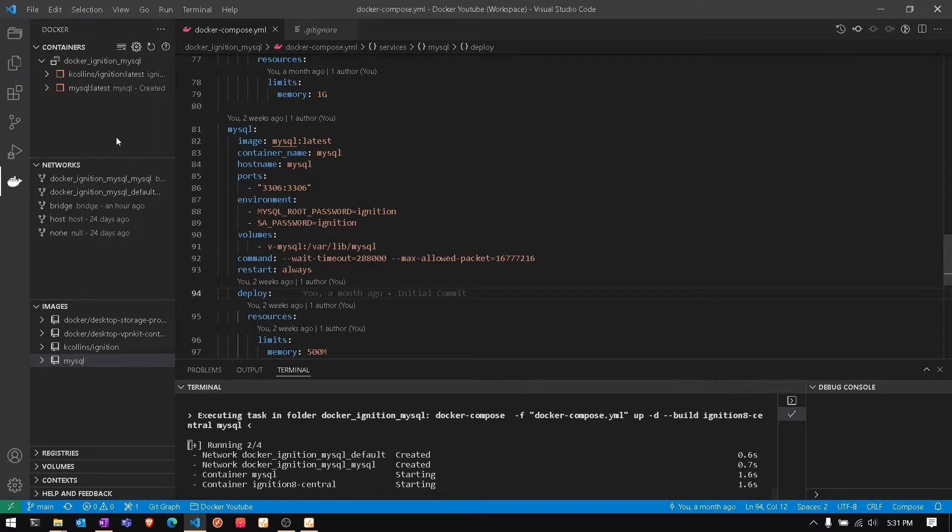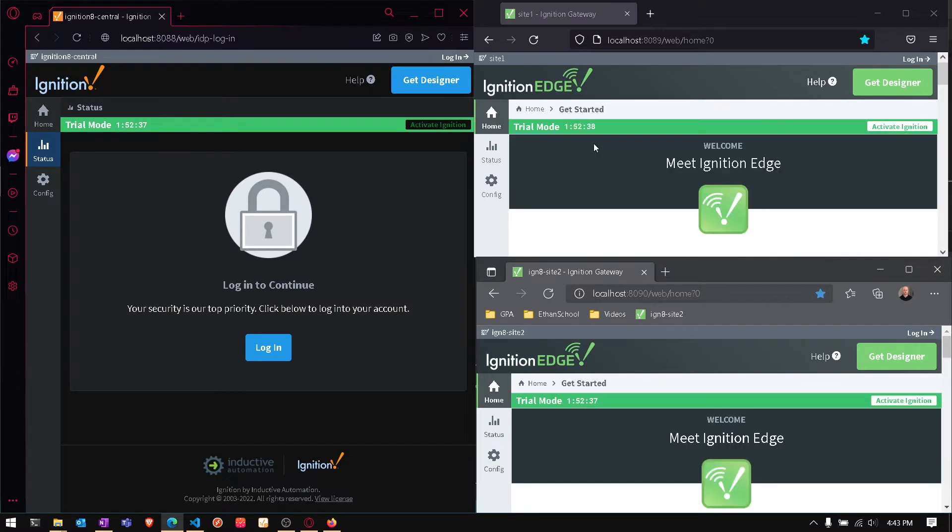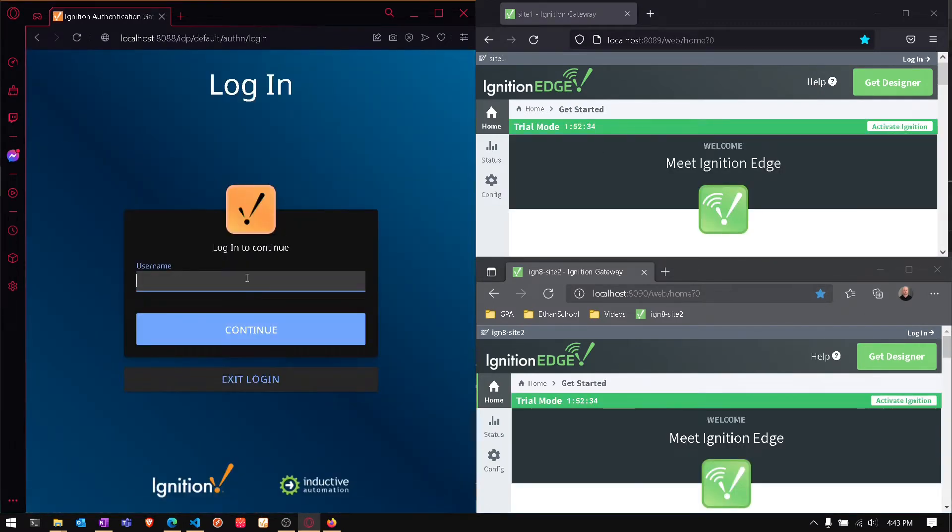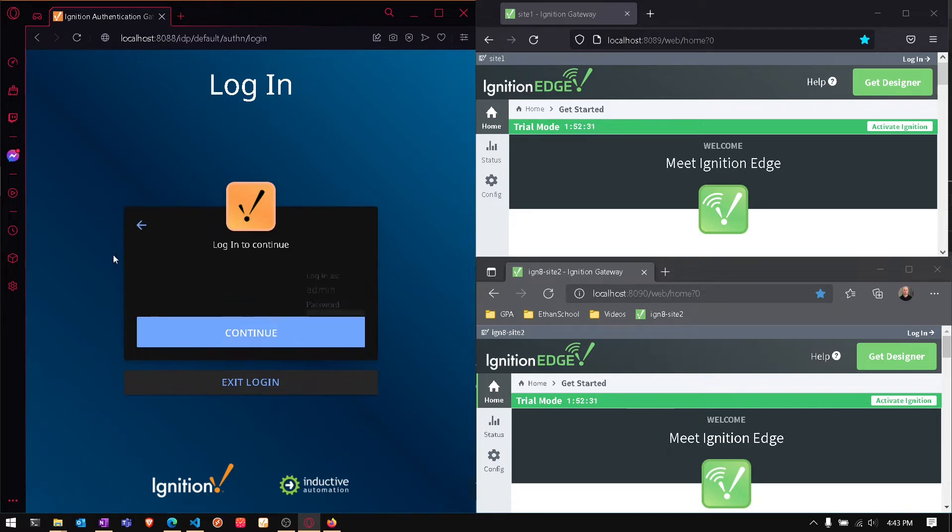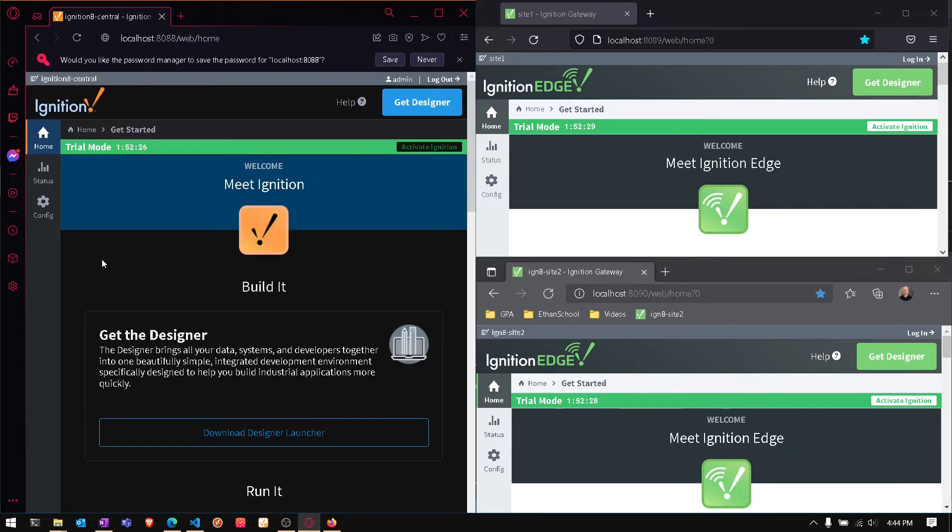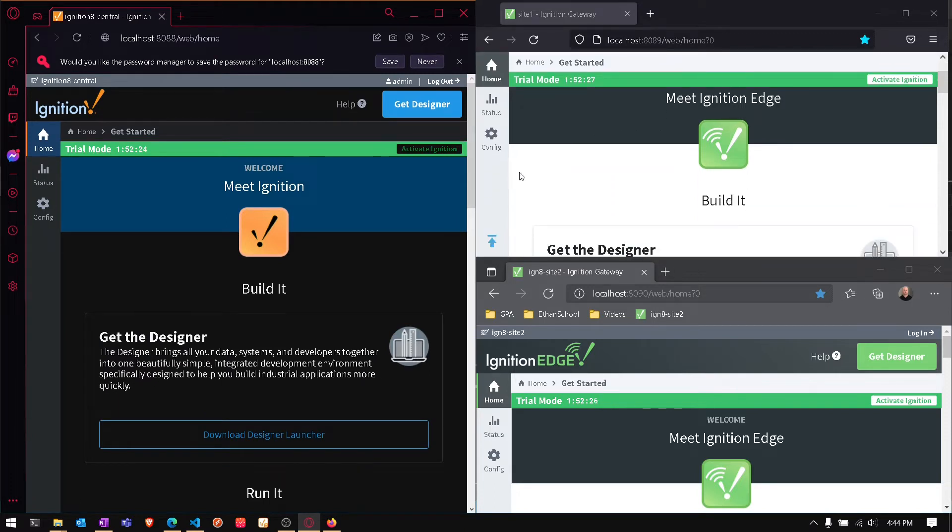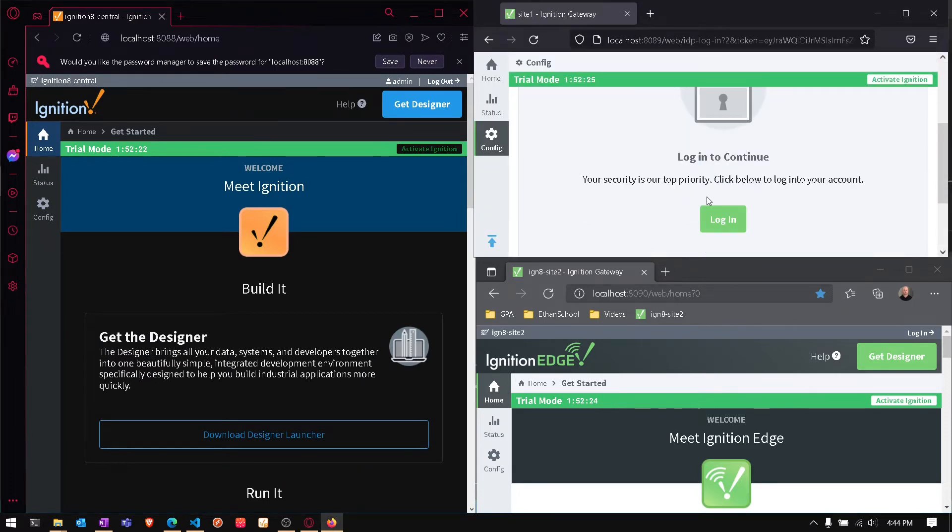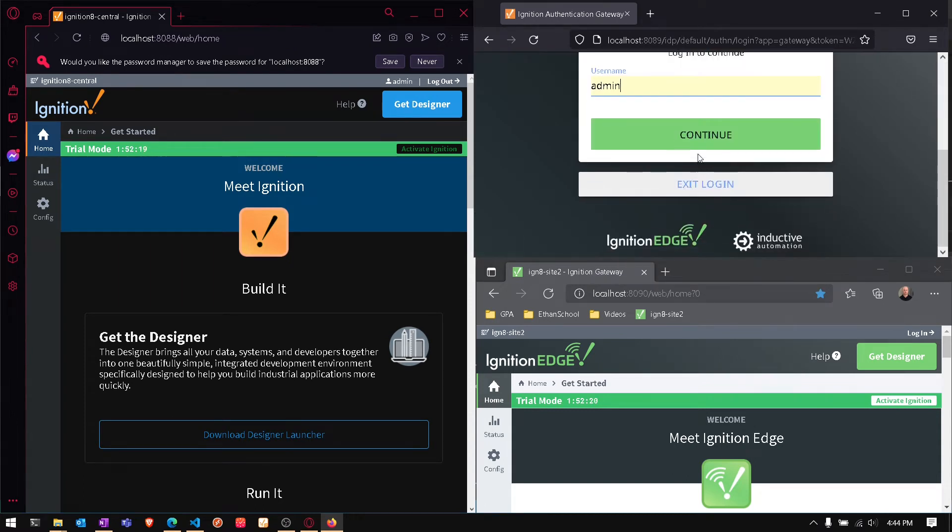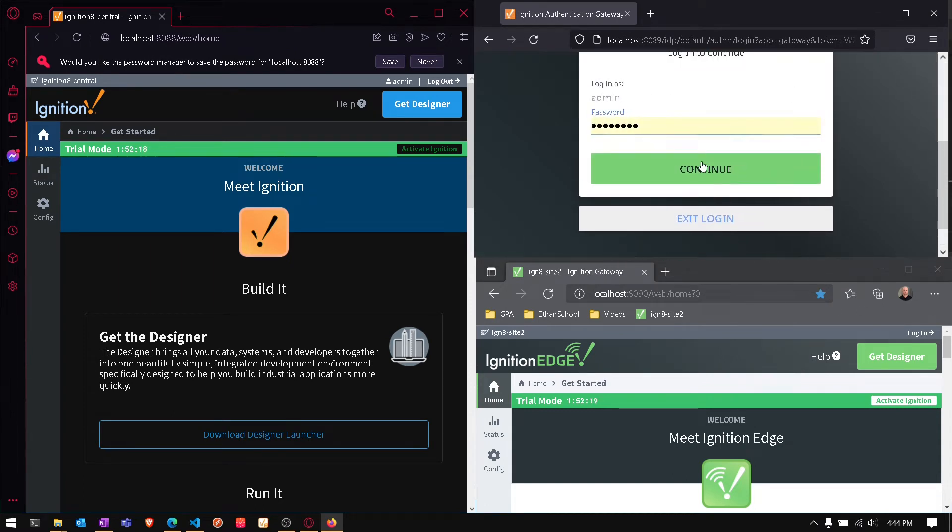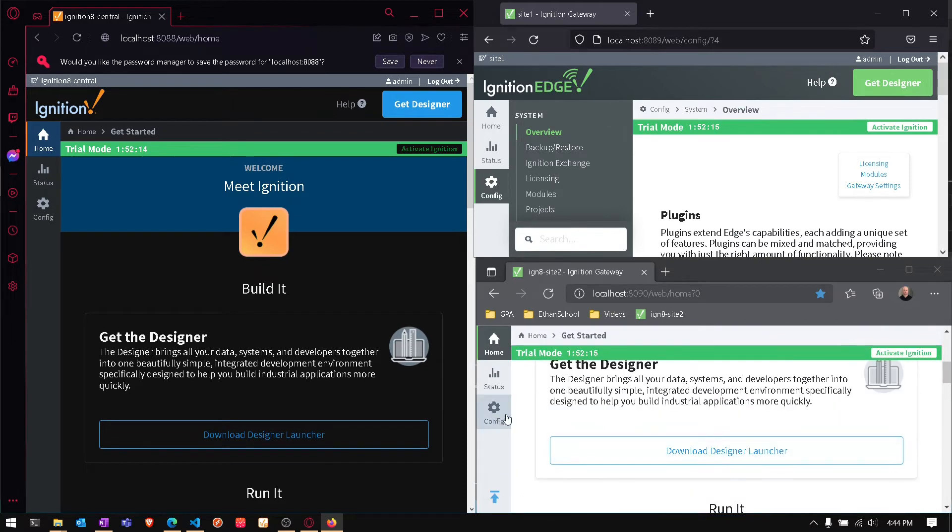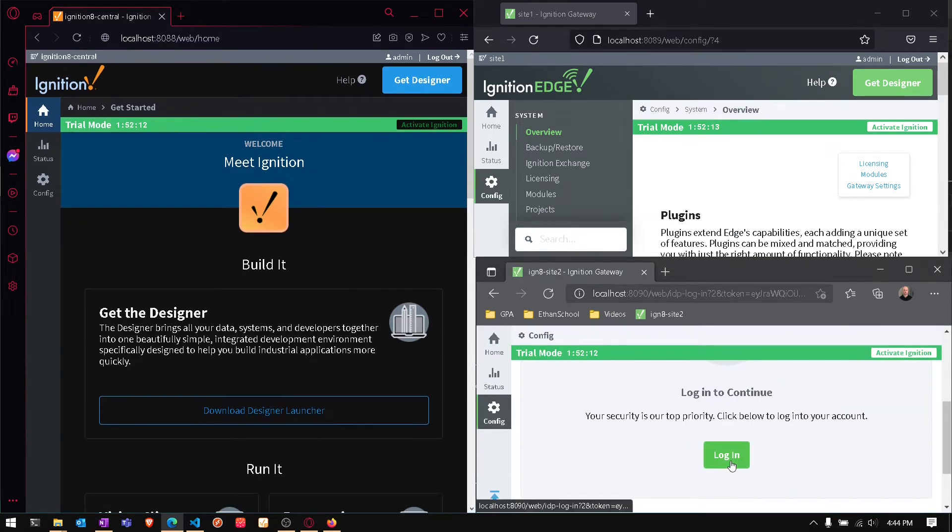Moving into the gateway web pages, we can log in. This is our central server. We also have our edge gateways in the top right and bottom right. This is set up as a hub and spoke gateway, which is actually a pretty common application where we have edge gateways on remote devices that publish over MQTT up to a central broker and a central gateway where we do all of our interface design and development.